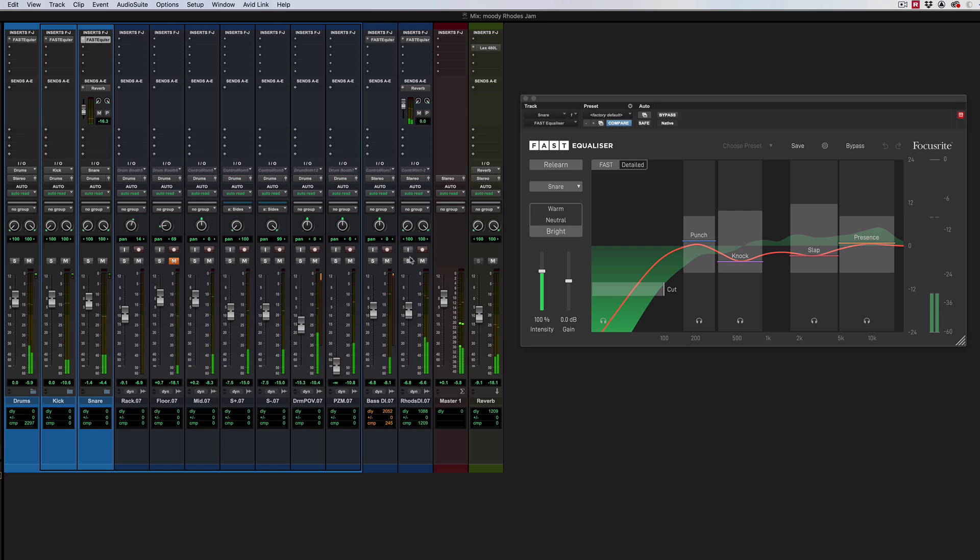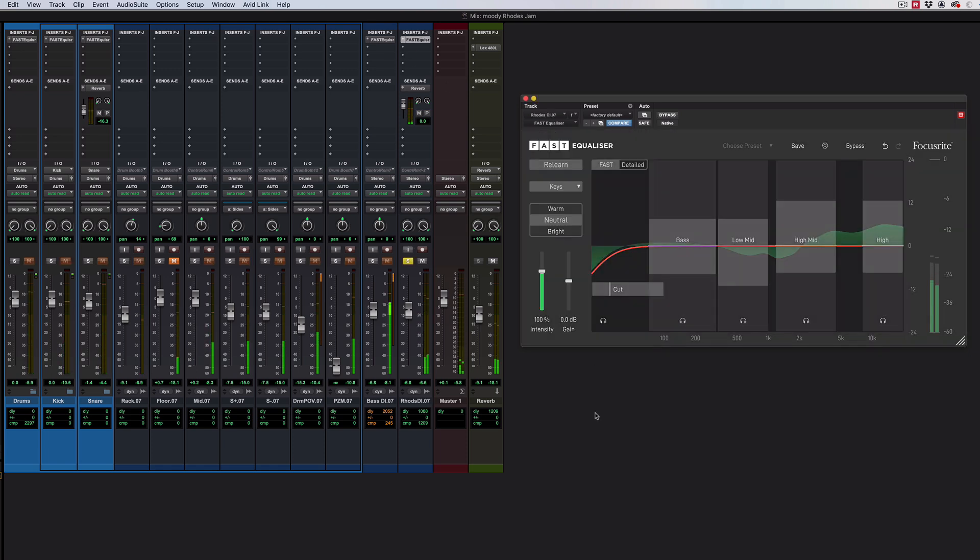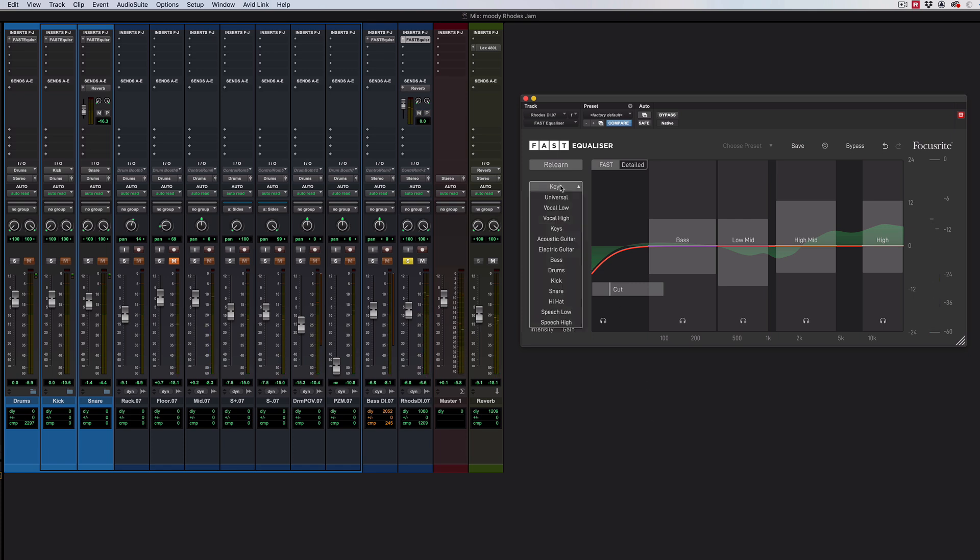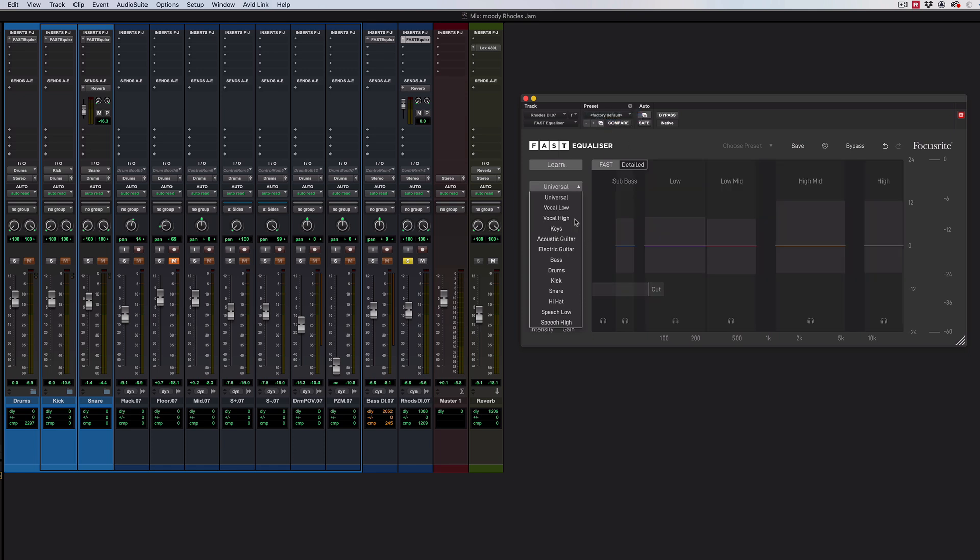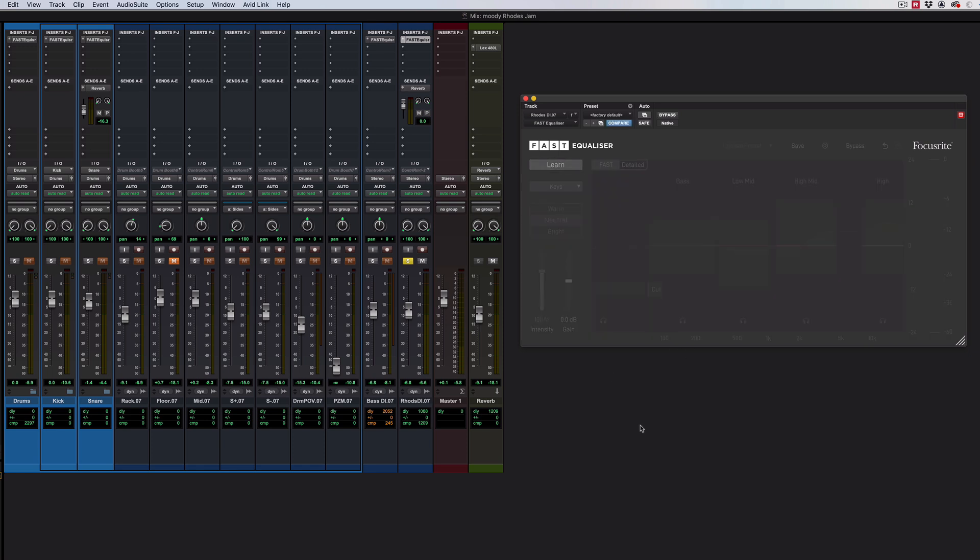Let's home in on this electric piano. Over here, you've got some different settings. First thing you need to do is tell it what it's listening to. If nothing fits, choose universal, but in this case we've got keys. So we'll go with that. Let's default this out. I'll suggest keys. And what we can do then is just hit learn and play it some keys.